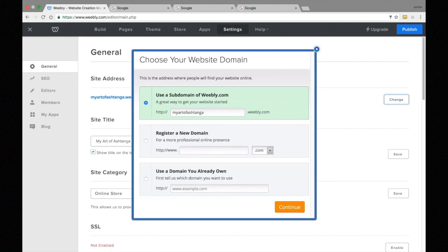A domain name defines the location of our website on the internet. Right now my domain is myartofashtanga.weebly.com — this is where people would find my site. Choosing a domain is a very important first SEO step. Keywords in the domain are no longer an SEO factor, so we just need to choose a domain that matches our business, brand, or personality.